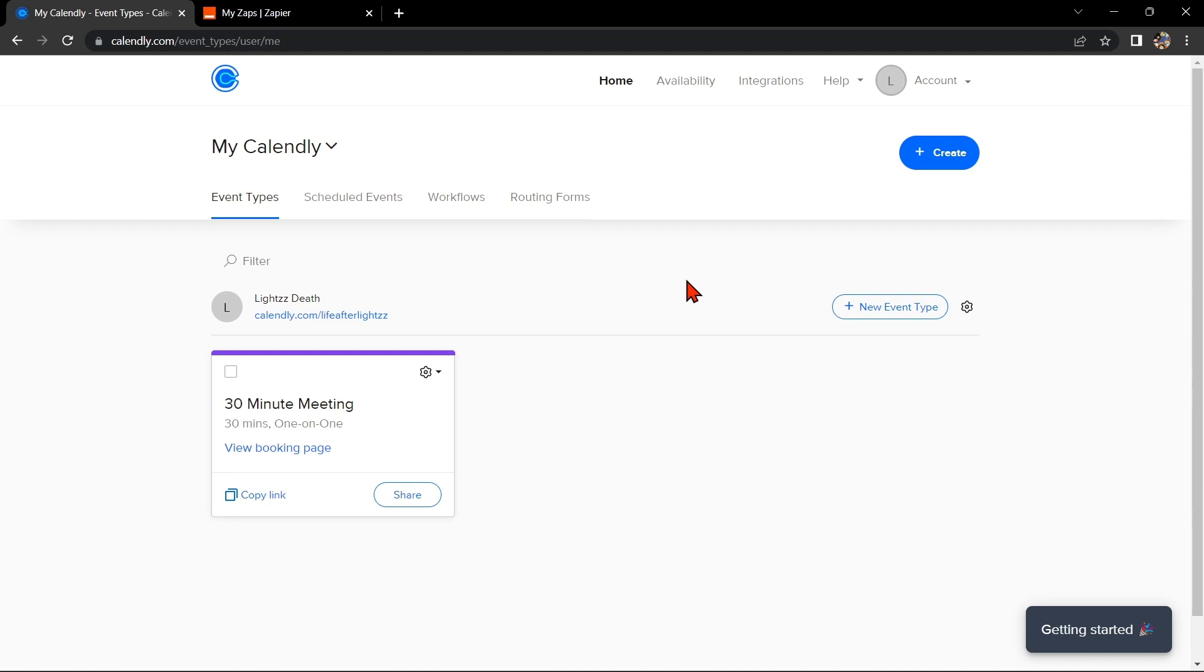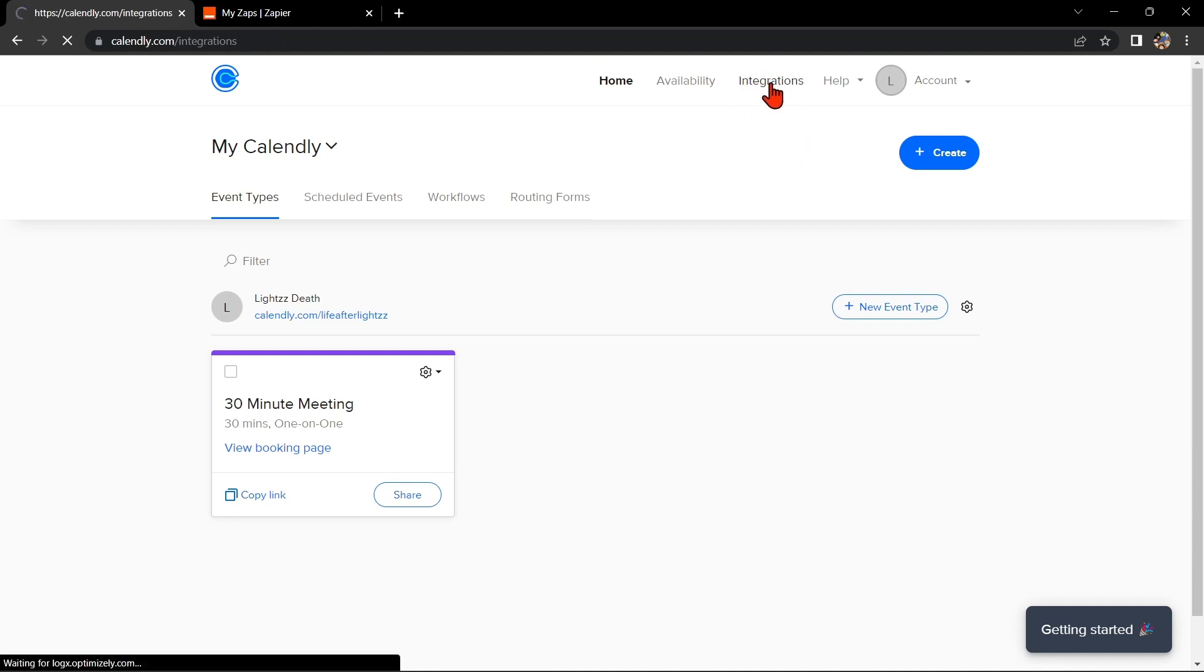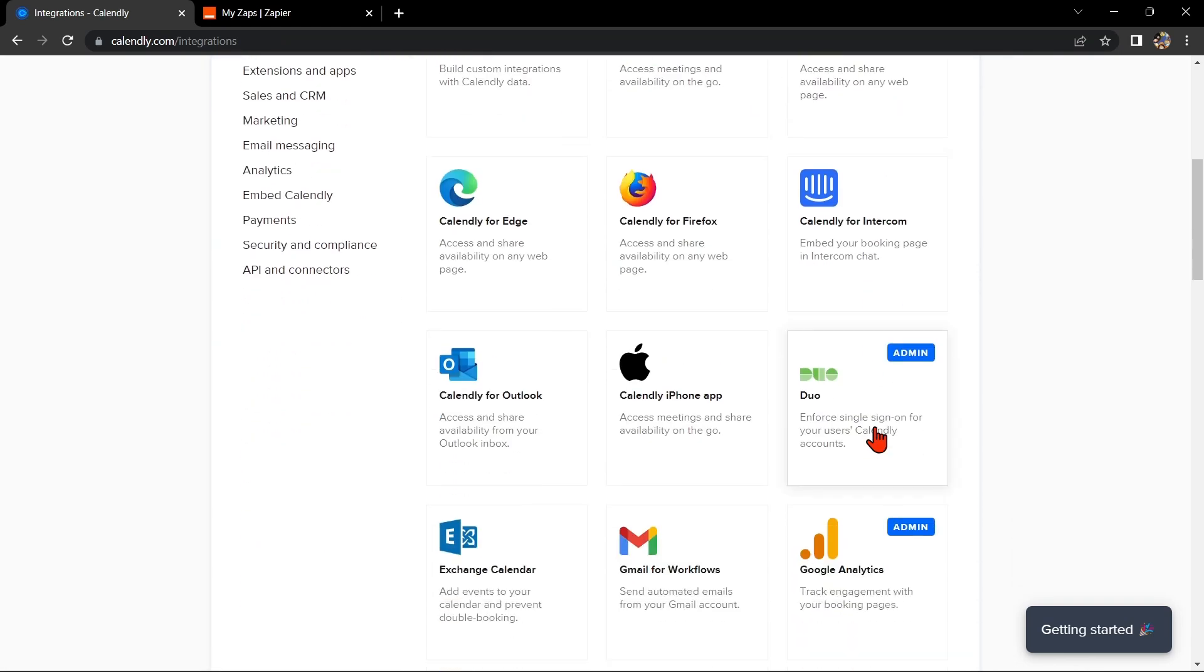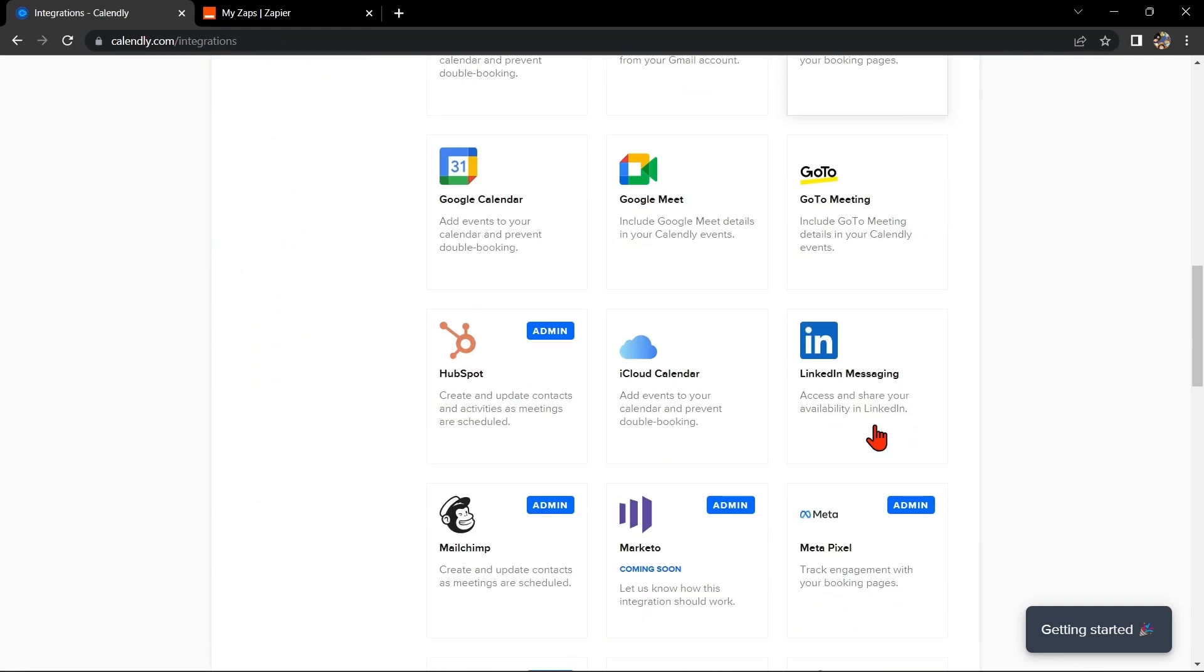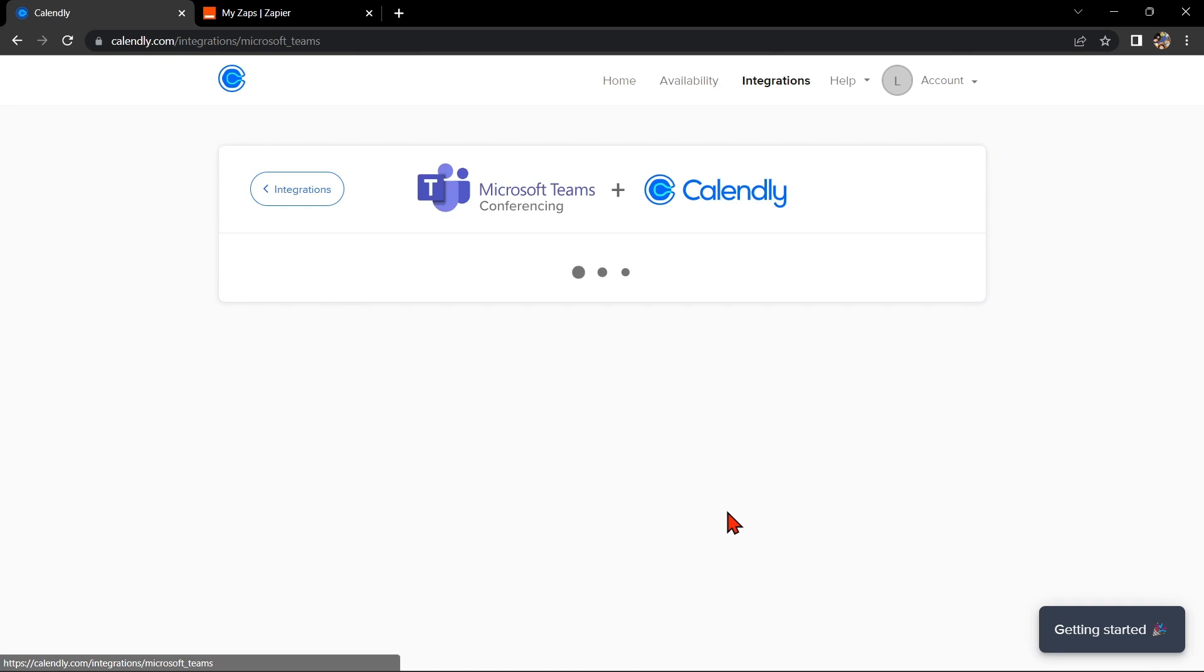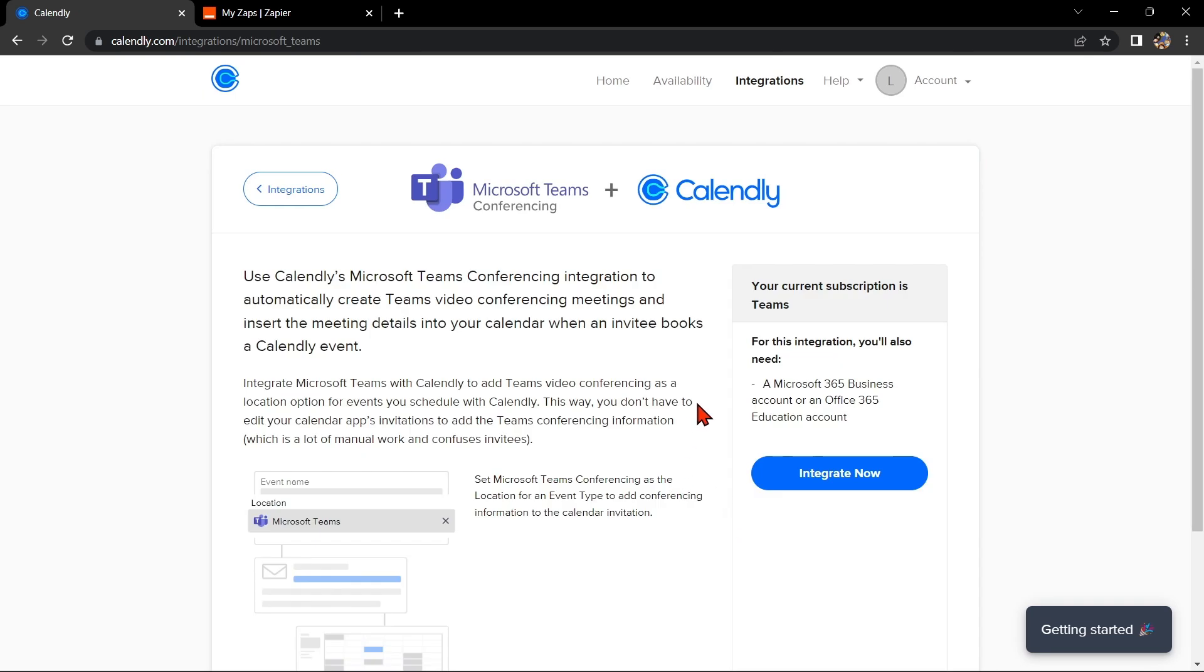So let's start. First, you will need to have a Calendly account and a Microsoft Teams account. Once you have those set up, go to your Calendly account and click on the Integrations tab at the top. Then scroll down and look for Microsoft Teams integration, then click on it. Next, click on the Integrate Now button.